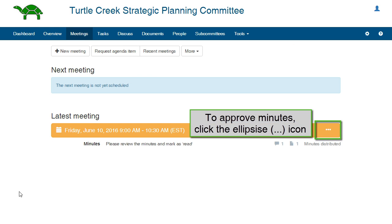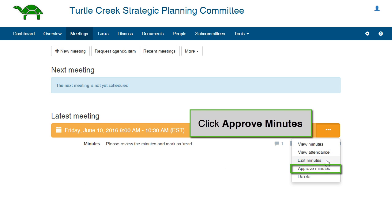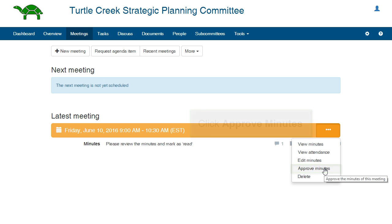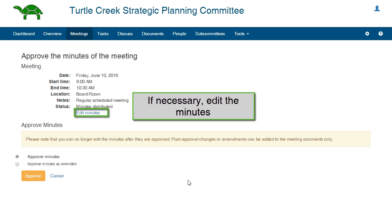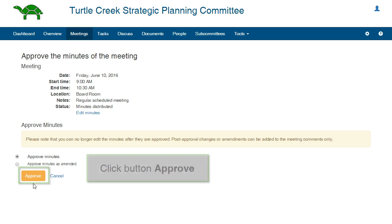To approve the minutes, go to the meeting tab, click the ellipsis icon beside the meeting, and click Approve Minutes. You may approve the minutes as they were last distributed, or you may edit the minutes and approve as amended.